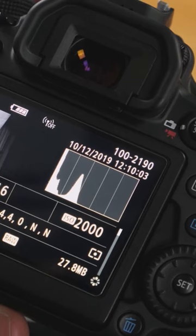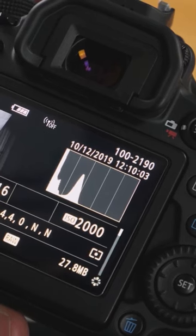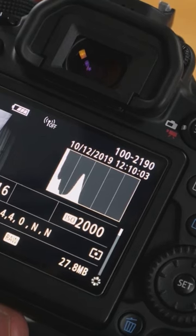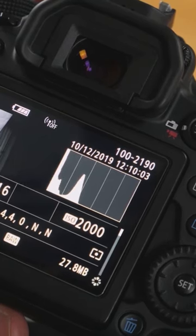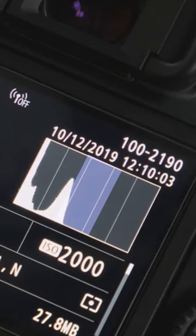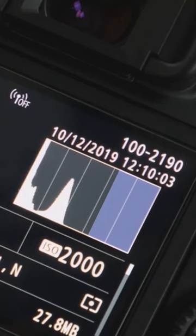Histograms may look like a really scary area of photography, but they really aren't. This simple chart on the back of your camera breaks down your photograph into tones: the shadow and black areas are on the left, the mid-tones or colors are in the middle, and the highlights or white areas are on the right.